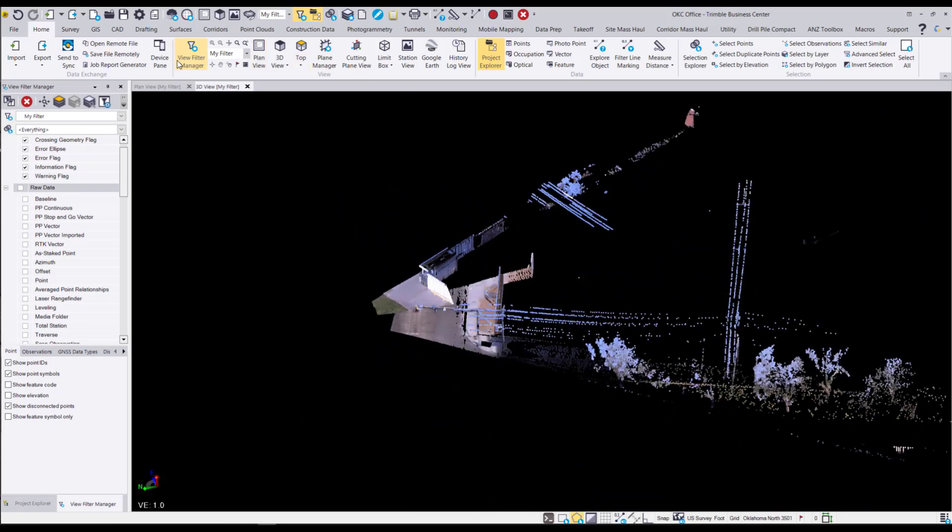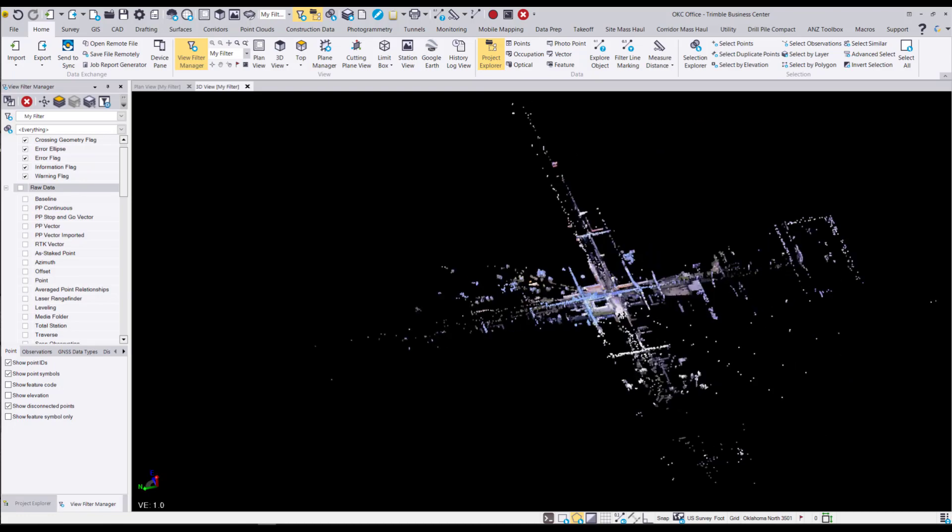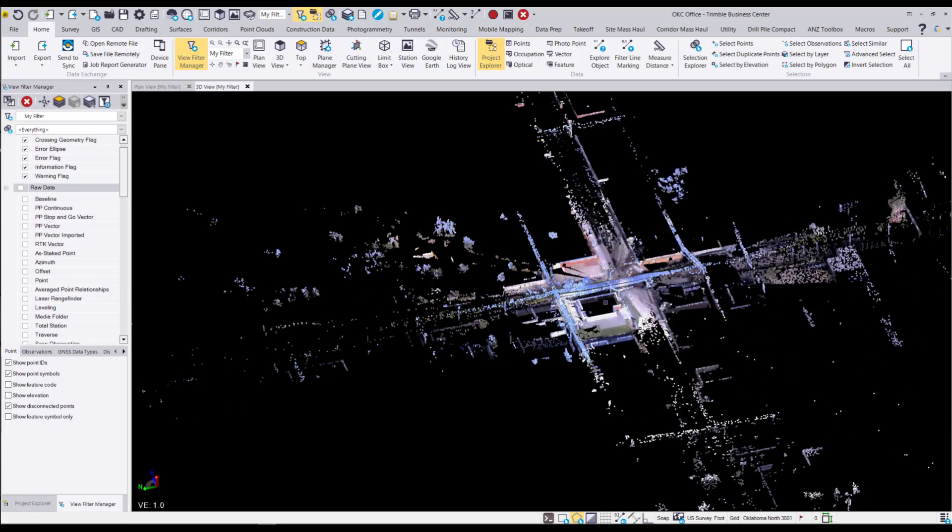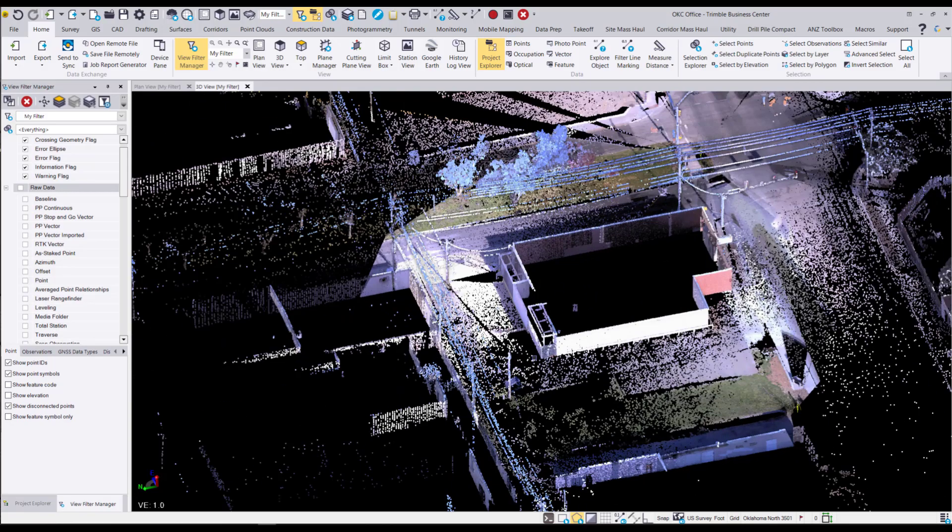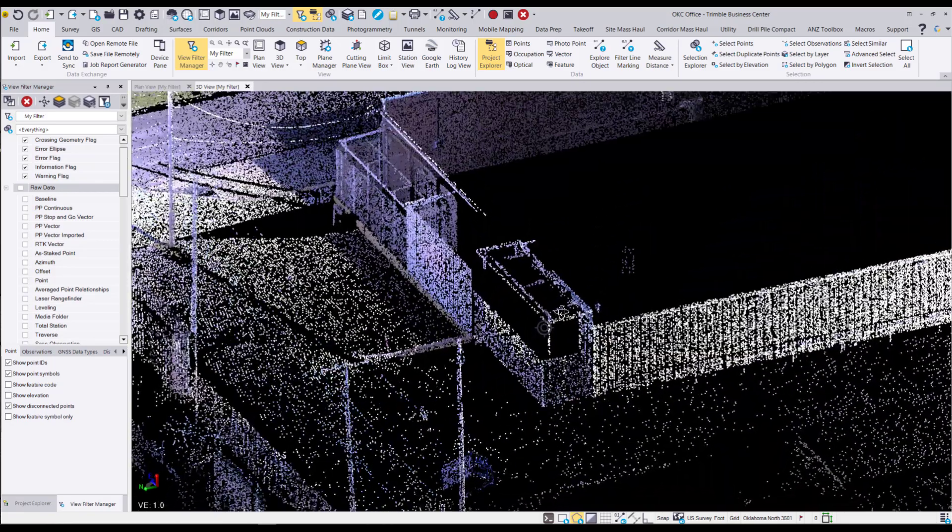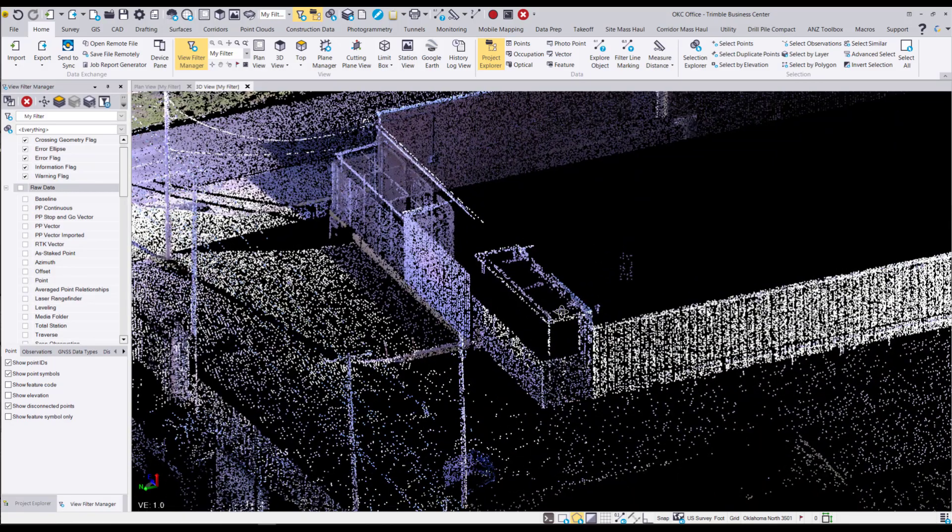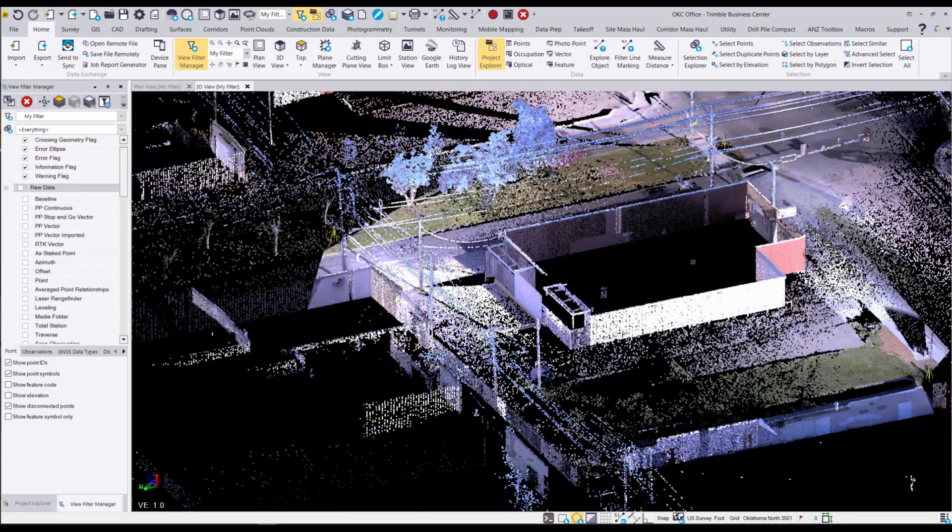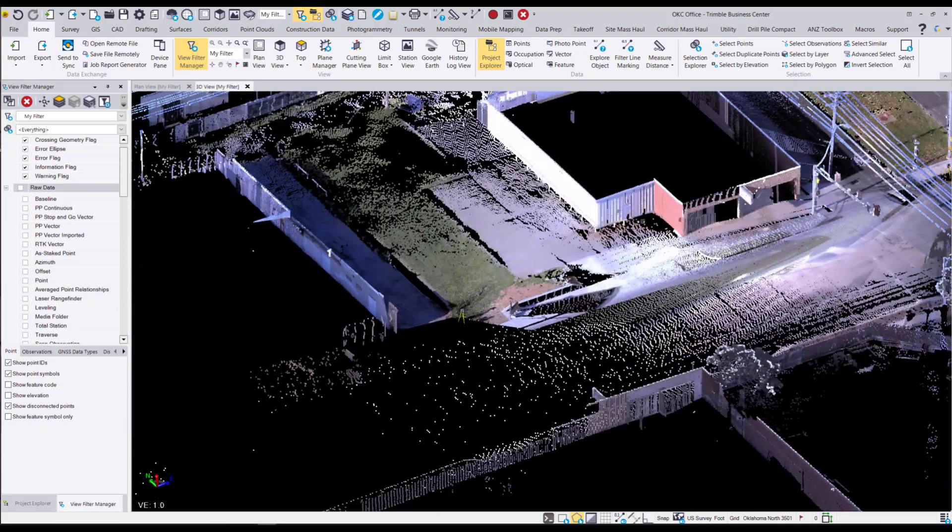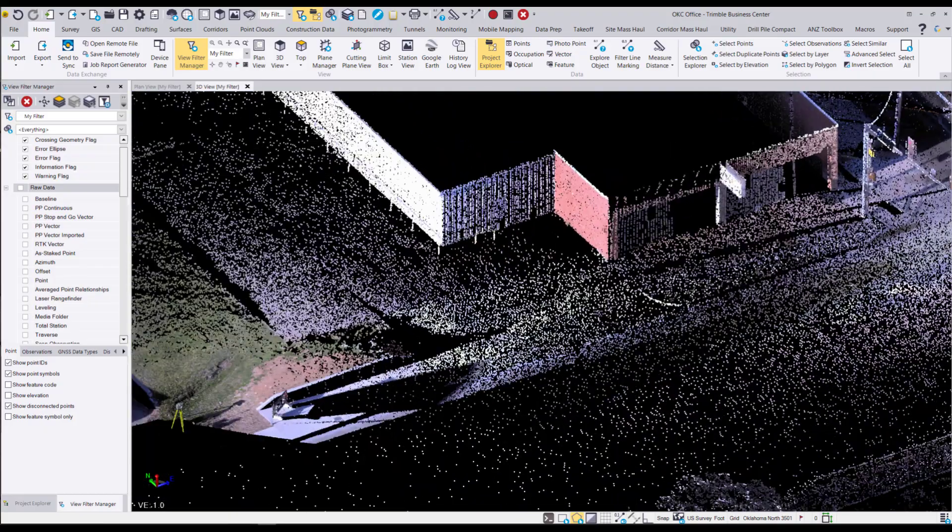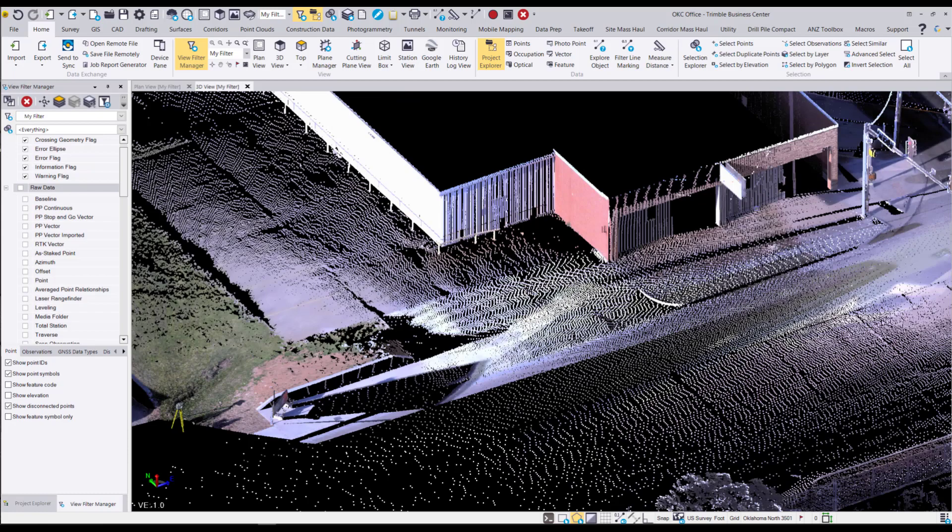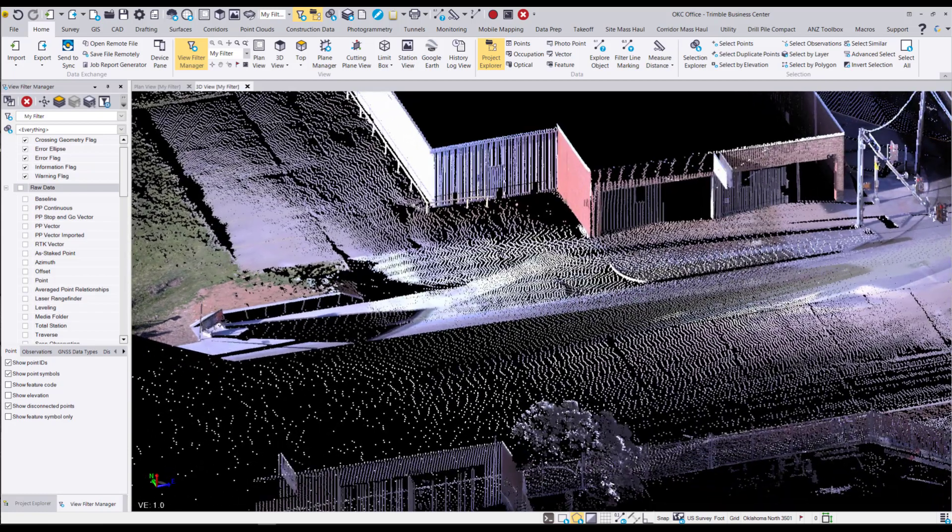Those are going to go into the overall scan project. I'll just zoom in here and show you where those are going to tie. We're going to use a pairwise registration to tie that one scan. I've got one scan station in the back there and I'm going to bring another one here in the front.